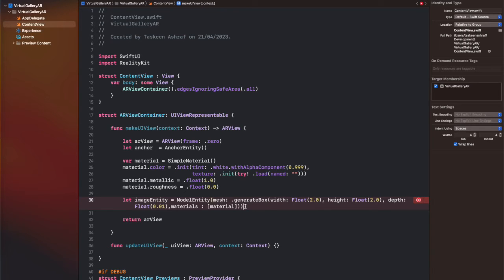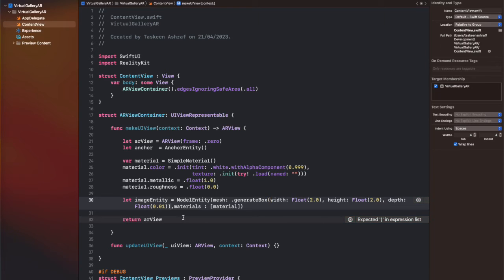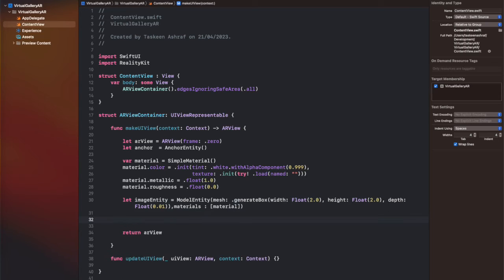After creating the material, I am creating a model entity with the name image entity, with a mesh that is basically a box. The box has a certain width and height, and I have kept the depth at quite a low value so that the thickness of the box is very small. It will look just like a picture that we hang on the walls — the landscapes and canvases that we hang on the wall.